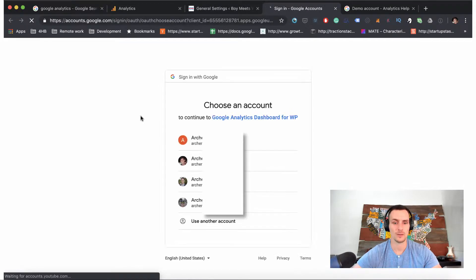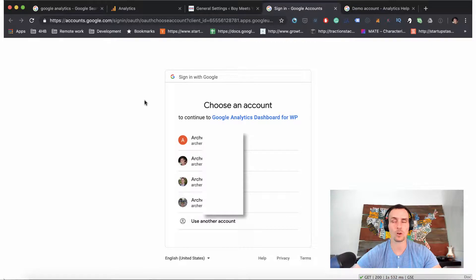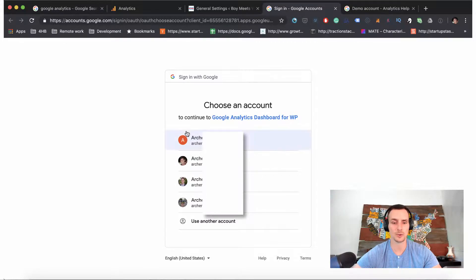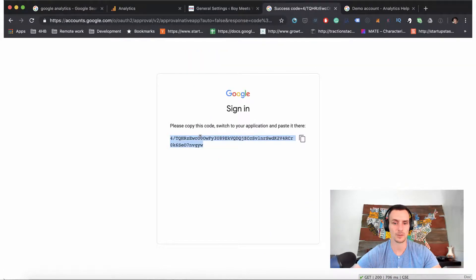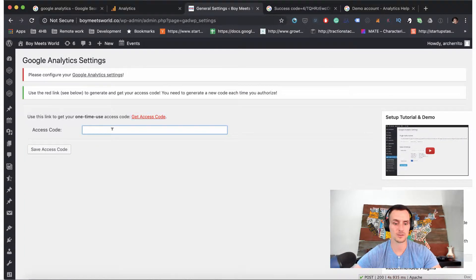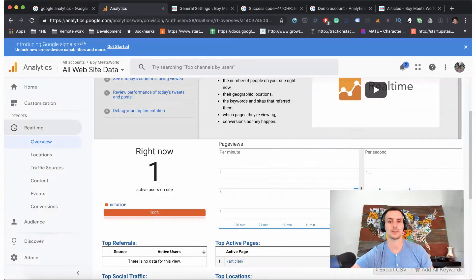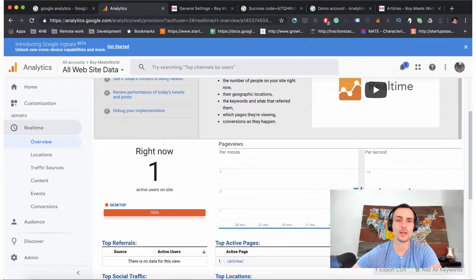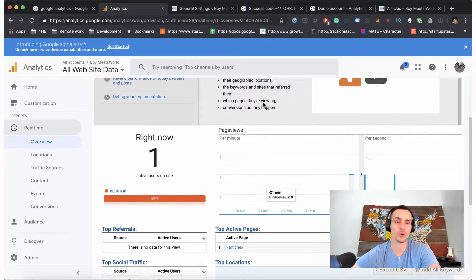Okay, so we're going to get our access code. So it'll take us to the account - make sure it's the account that you want to integrate with. Sometimes you have other accounts, so make sure it's the account that you created the analytics account with. Give it access and copy this code. Paste this to the access code and save that access code.